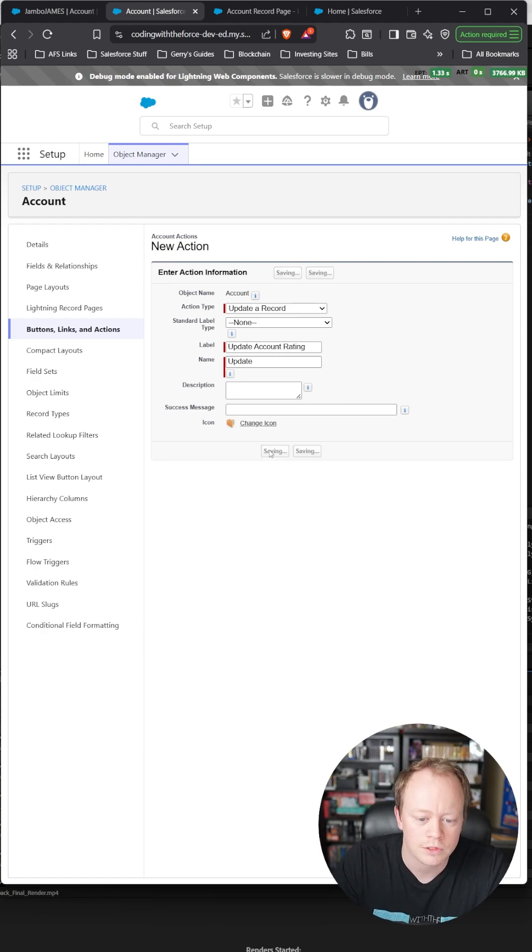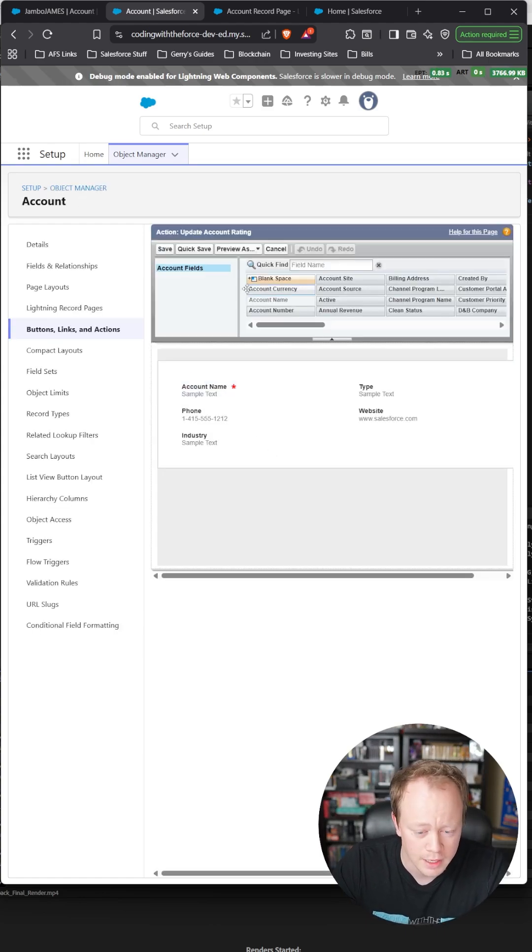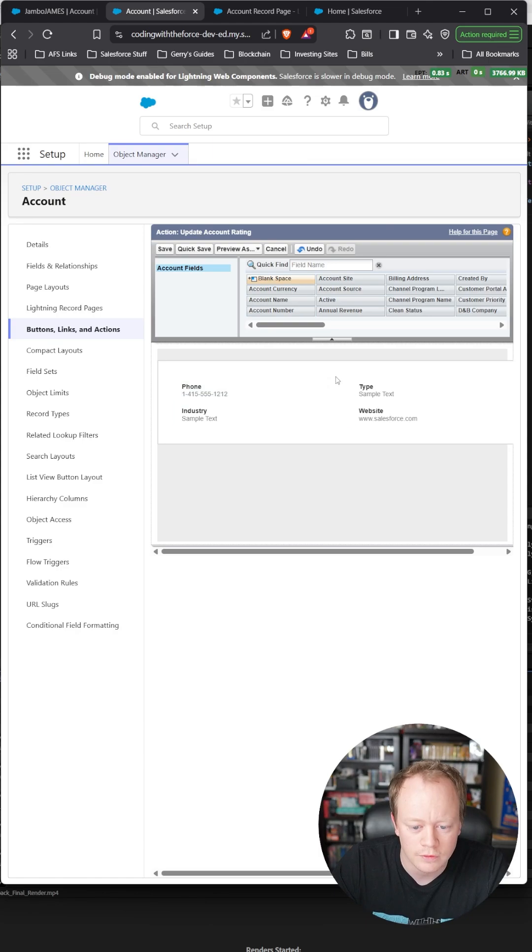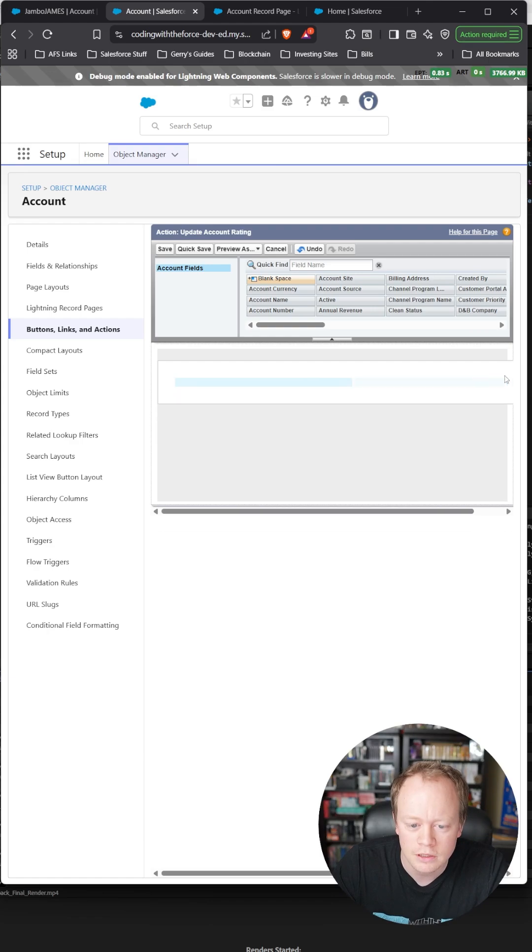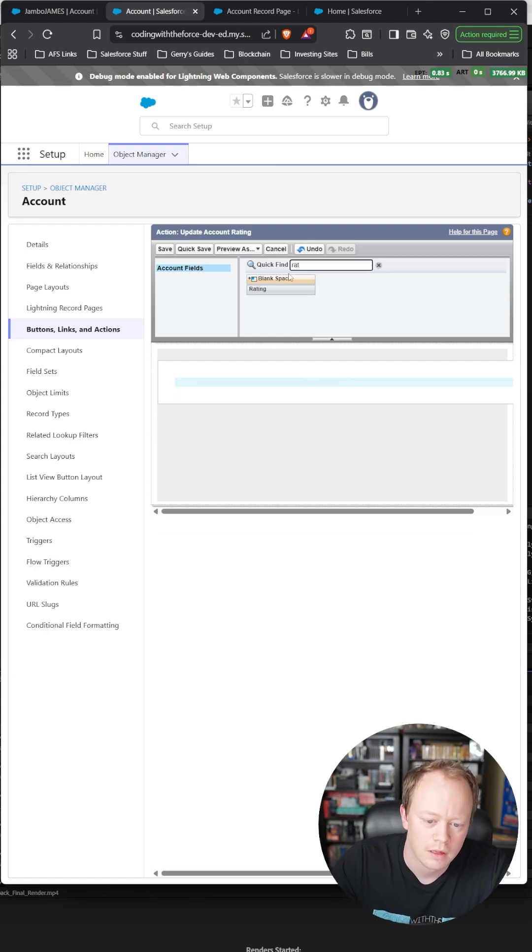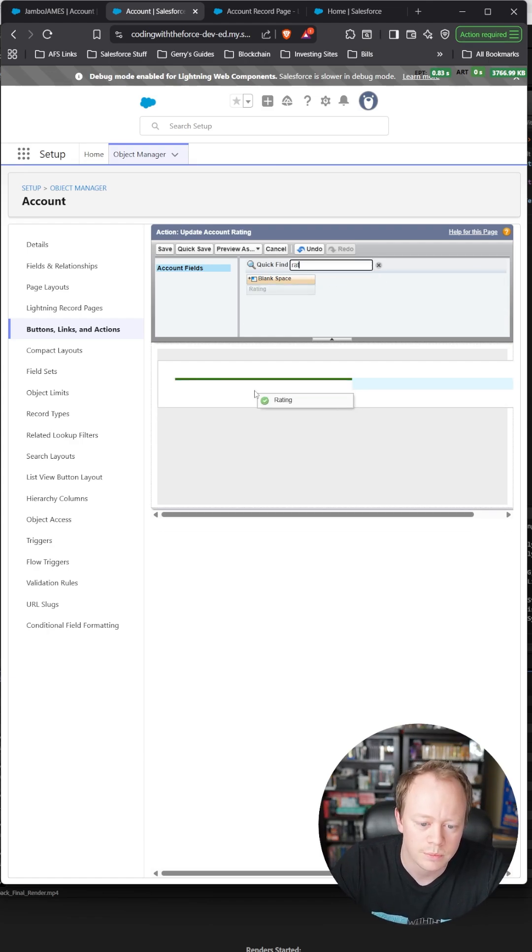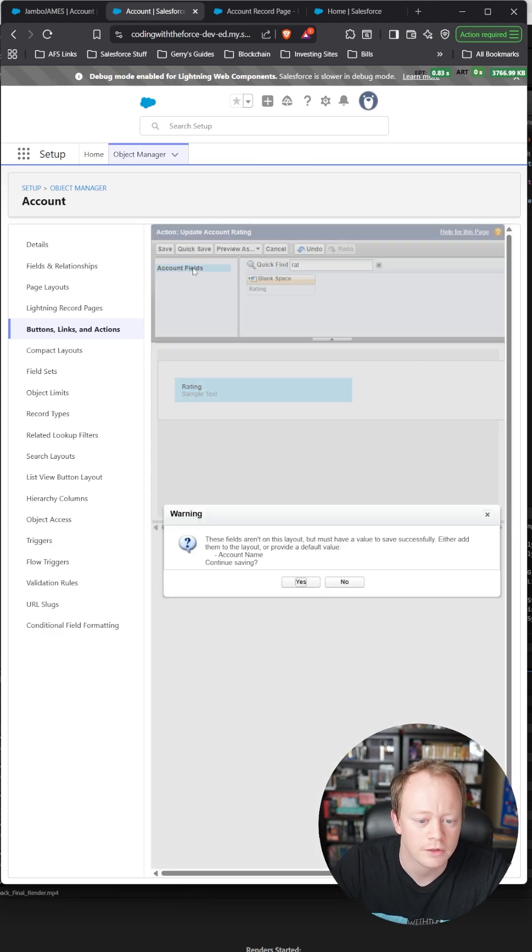Then save it. What we'll do is remove all these default fields because we don't need them. We're basically just creating a page layout to display fields for our users, and then I'll do a quick save here.